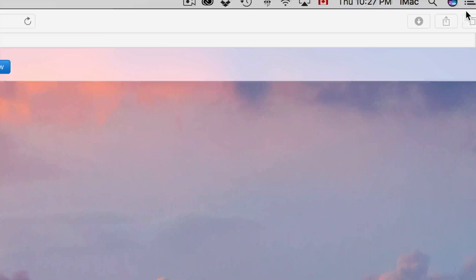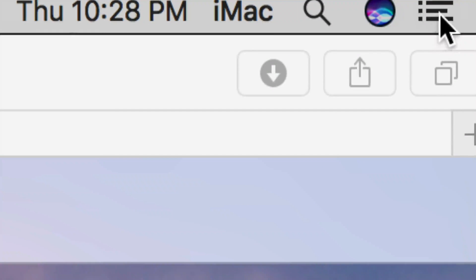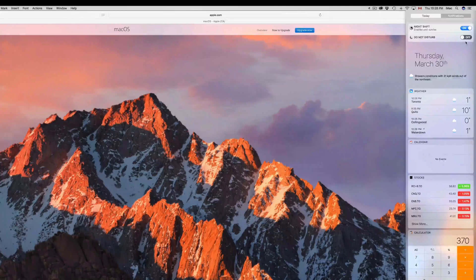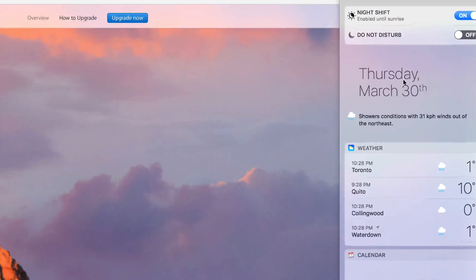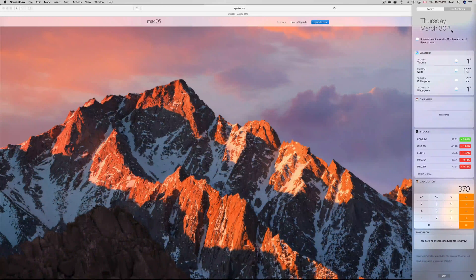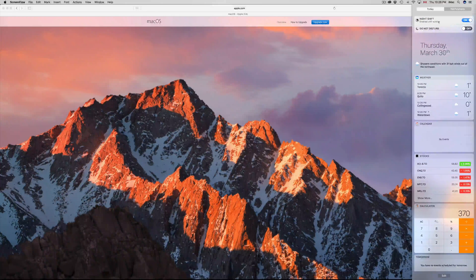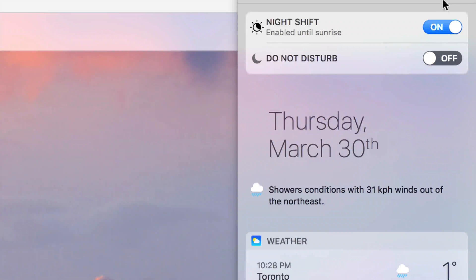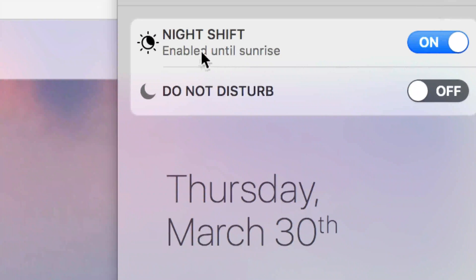To get to Night Shift, go up to the top right-hand corner. Click right there and you have notifications. If you don't see Night Shift right away, just scroll up. Right now you might see just the date and weather — scroll up and you'll get the full view with Night Shift, Do Not Disturb, and more.